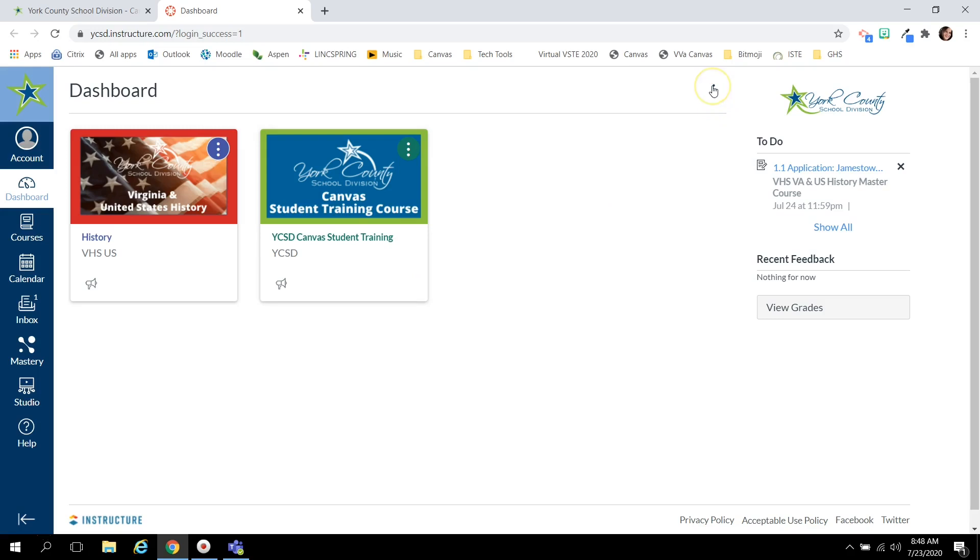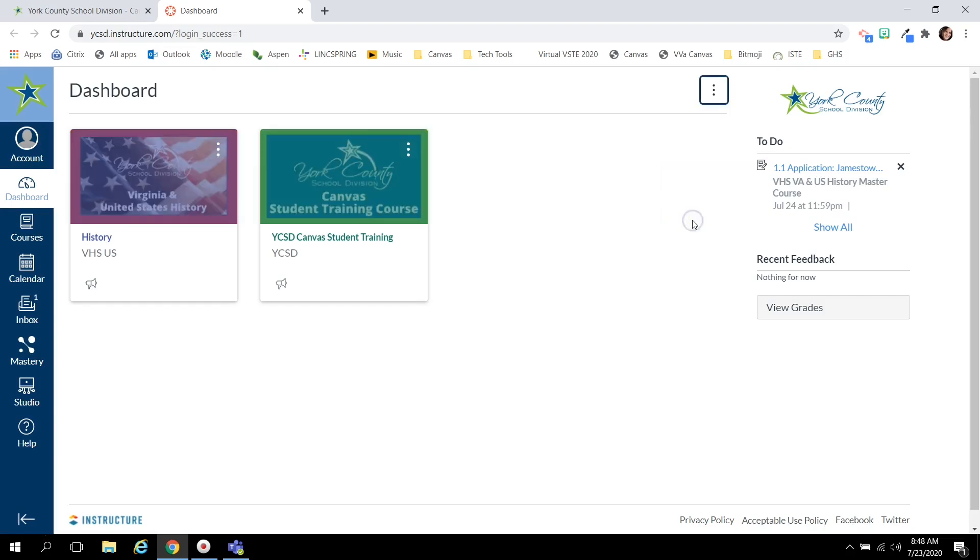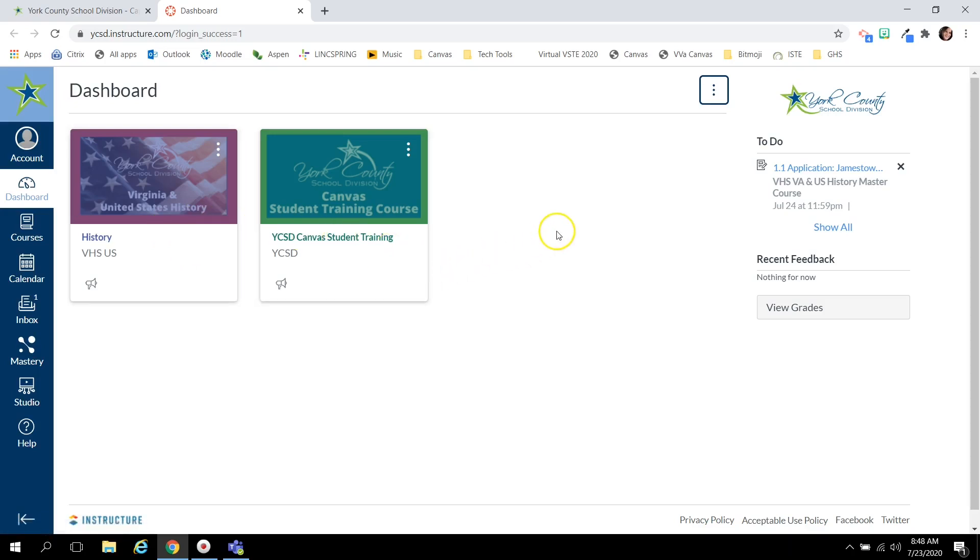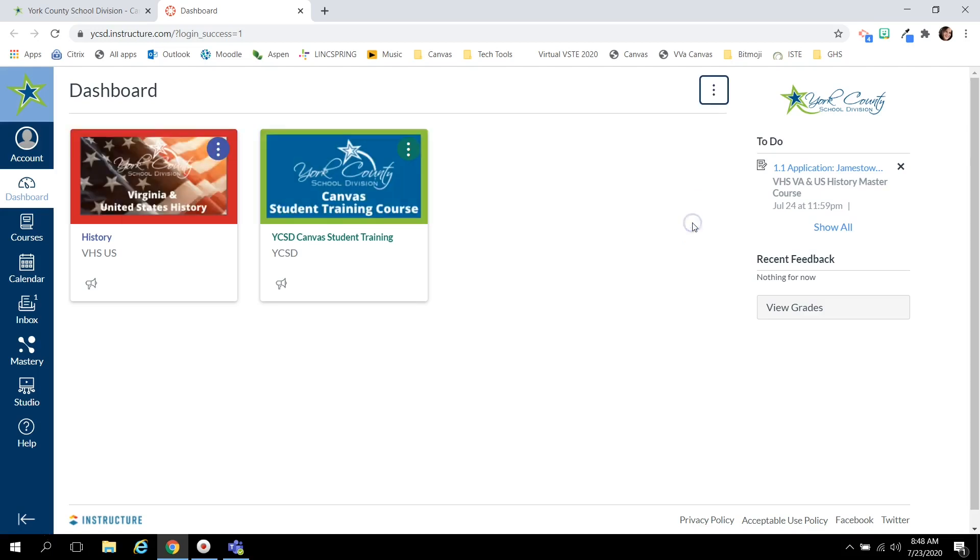To set more preferences click the snowman and you can change to list view or select to show your color overlays. So now we see the blue color overlay and green color overlay. If you like to remove those to keep the clearer crisper colors, select the snowman again and uncheck color overlay.